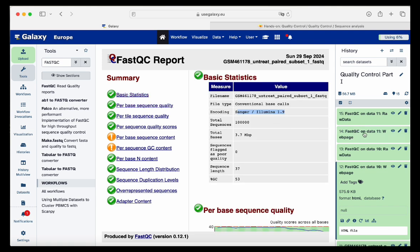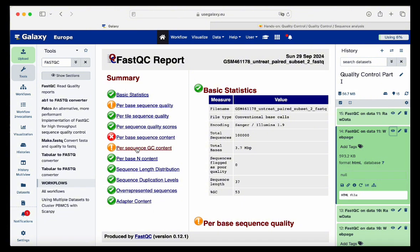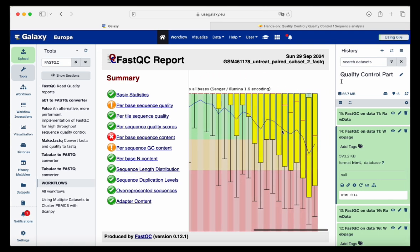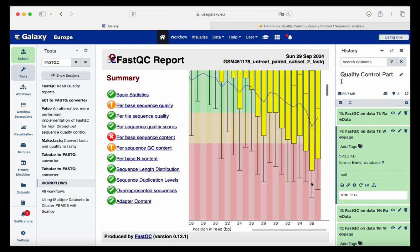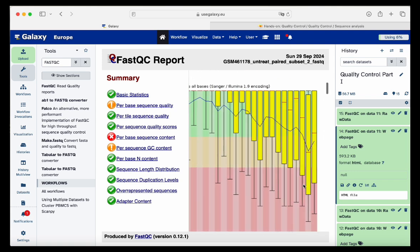Inspecting the reverse read, the per-base quality looks a little different and we do have more bad quality sequences compared to the forward read. The question after inspecting both is: what should we do? Since the forward and reverse reads don't have the same quality, we must try to match the quality of both reads to be ready for downstream analysis — we need to trim the bad quality bases.